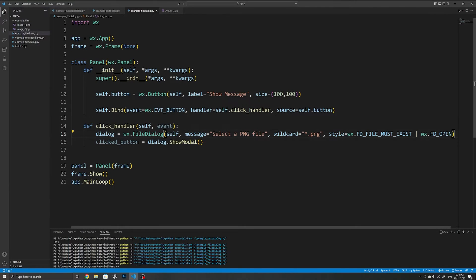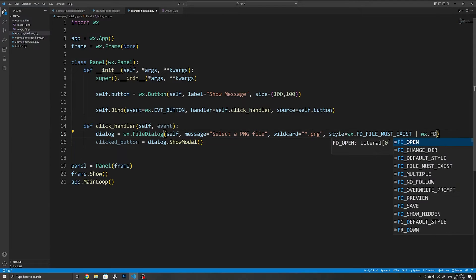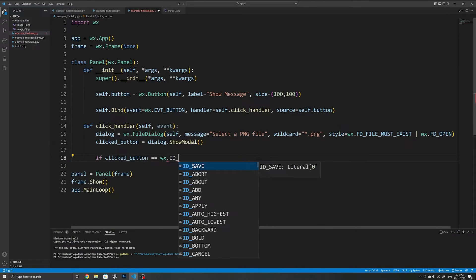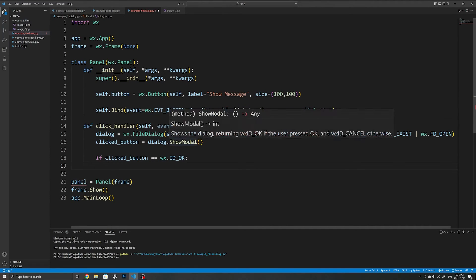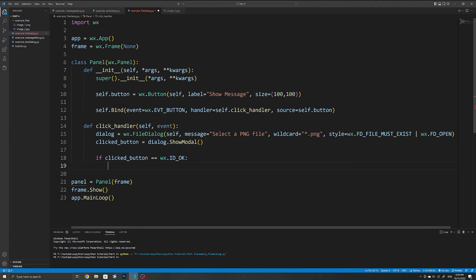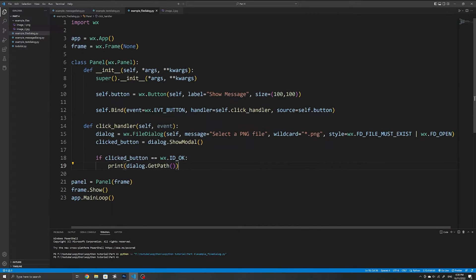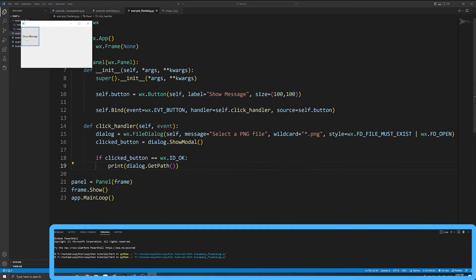FD_SAVE changes the button to Save and Cancel, but I'll change mine back to FD_OPEN. We can do the same thing of checking which button the user clicked — the ShowModal method returns either ID_OK or ID_CANCEL. Although the button within the file dialog says 'Open' or 'Save', we check for it using ID_OK since that's what ShowModal returns. If the user clicked open or save, we can execute a part of the script — in this case I'll print out the file path using the get_path method, which returns the absolute file path of the selected file.